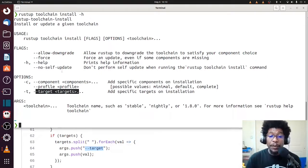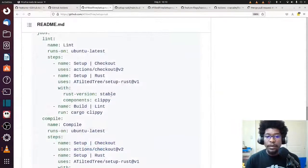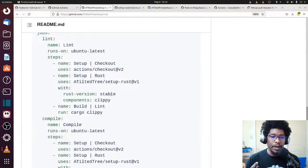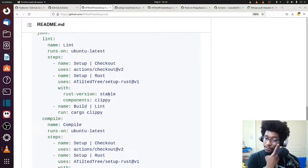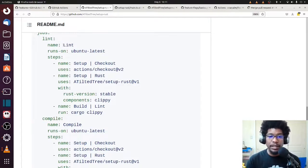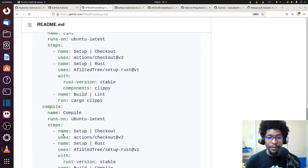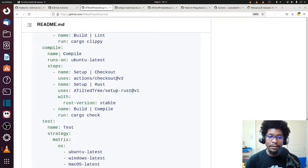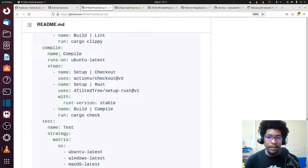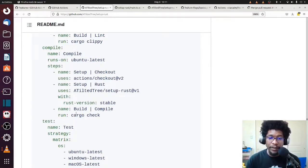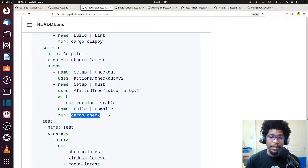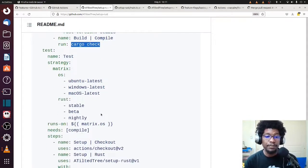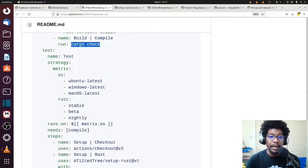All right, so let me go through the rest of this readme and then I can show you how I used it. So we already went over the lint job, right? They also have a compile job. The compile job just checks to see if your code can compile. And it does that by doing the same things. And then at the very end, the arbitrary command is cargo check. Make sense?